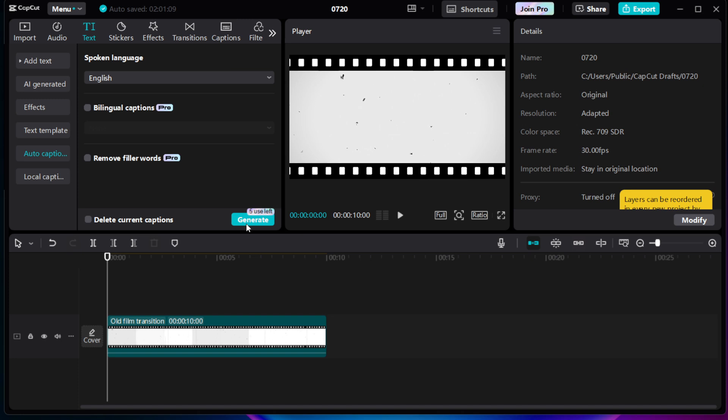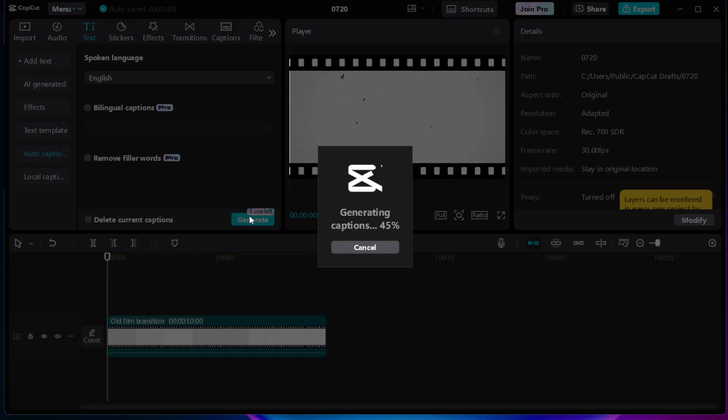With your language and audio source set, you're ready to create the captions. Click on Create and give CapCut a moment to work its magic. It might take a few seconds, but soon you'll see the captions appear, automatically synced with the audio. This feature is a game-changer, especially if you have longer videos.